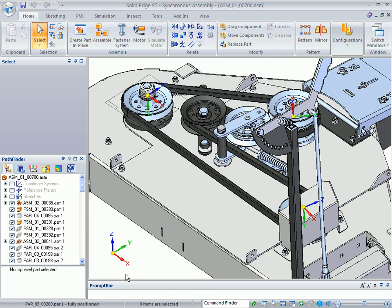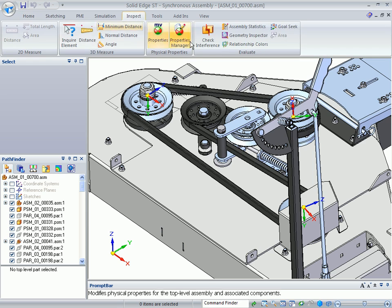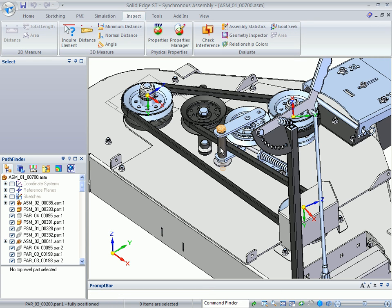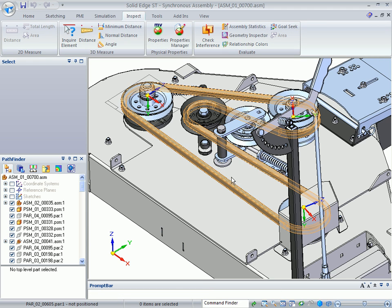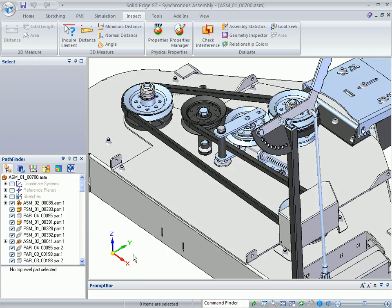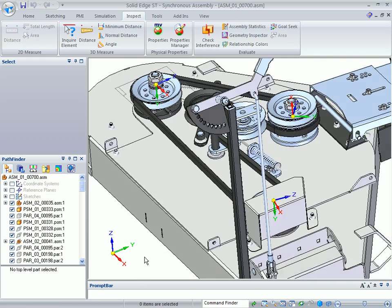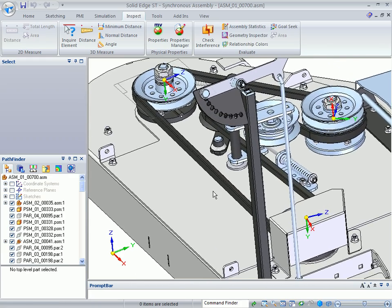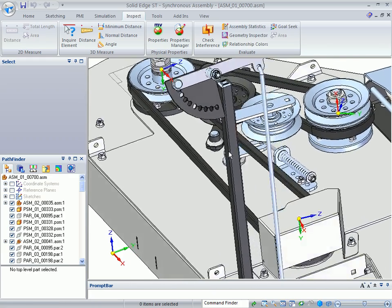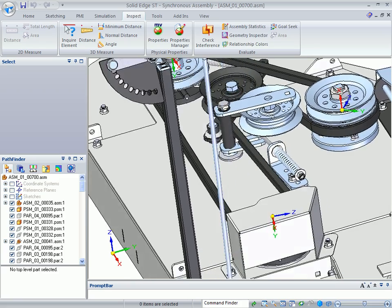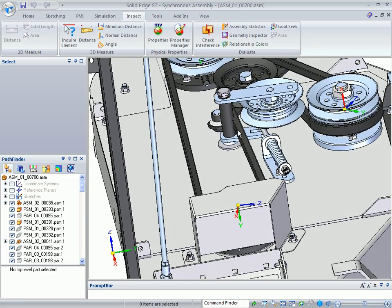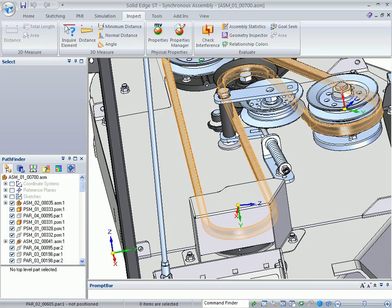The next part of the demo would be to go to Inspect and do a check interference between this part and the belt. But with that being non-selectable, you won't be able to do that. So in the meantime, what you'll want to do in the demo is zoom in and show the user that there is an interference between these two pieces. And this occurred because of the change in the belt size.